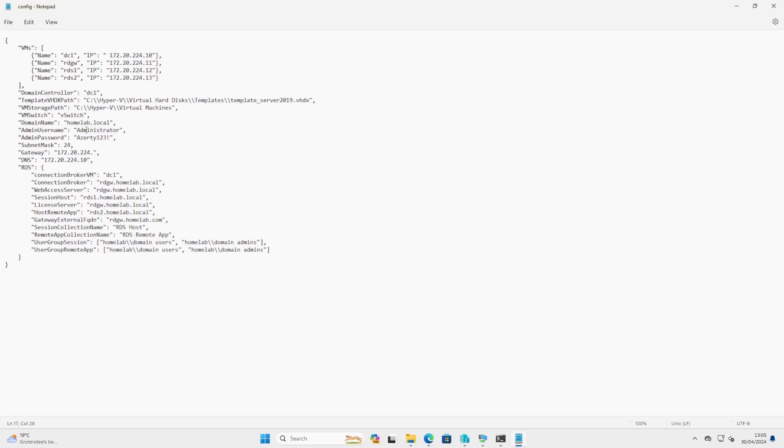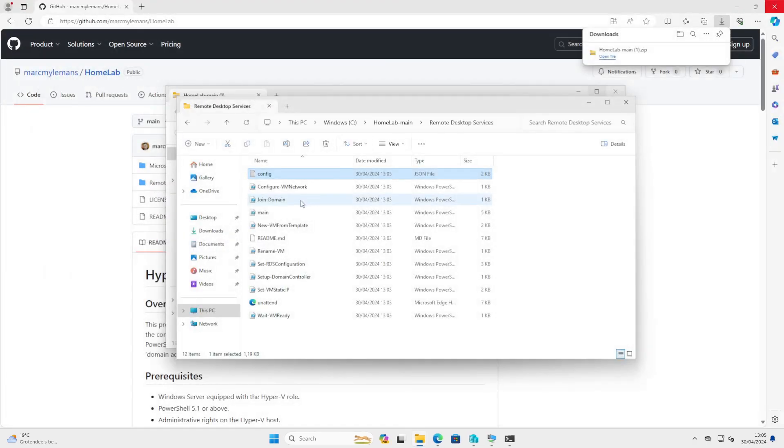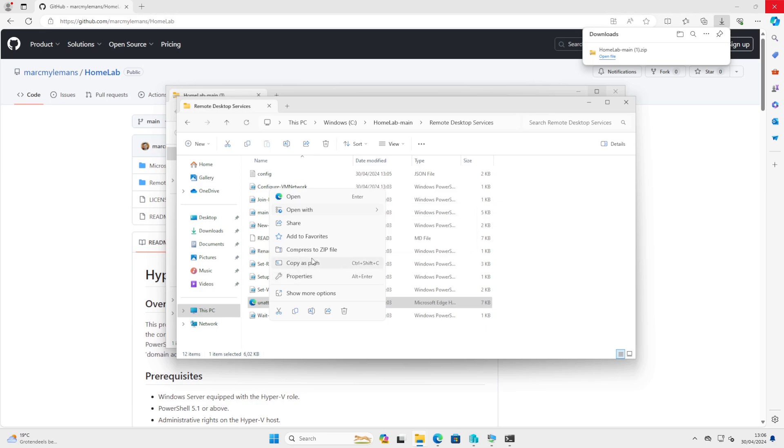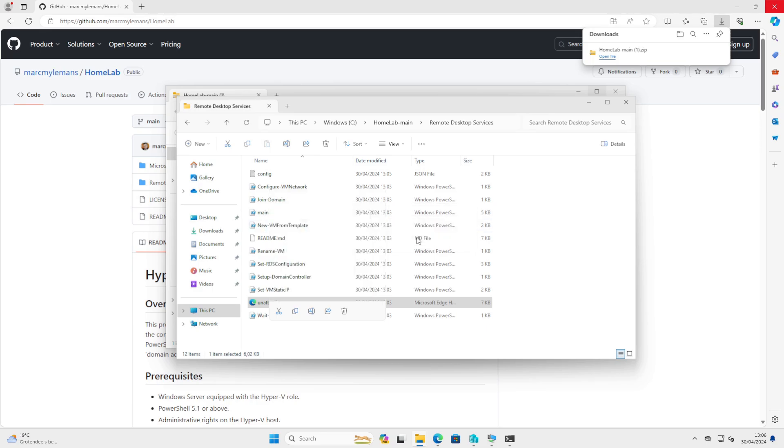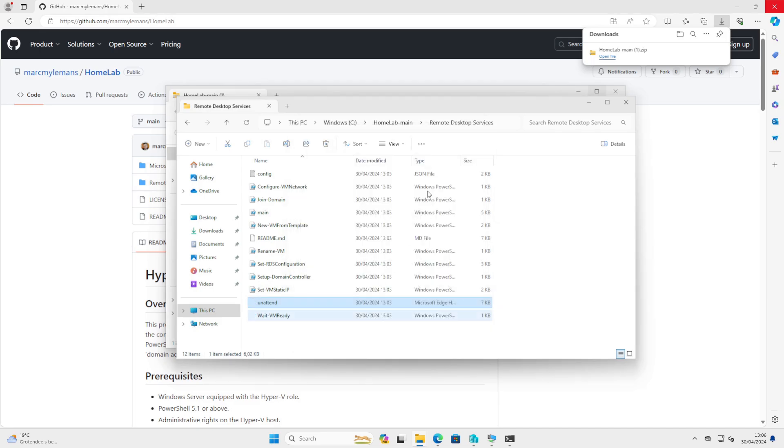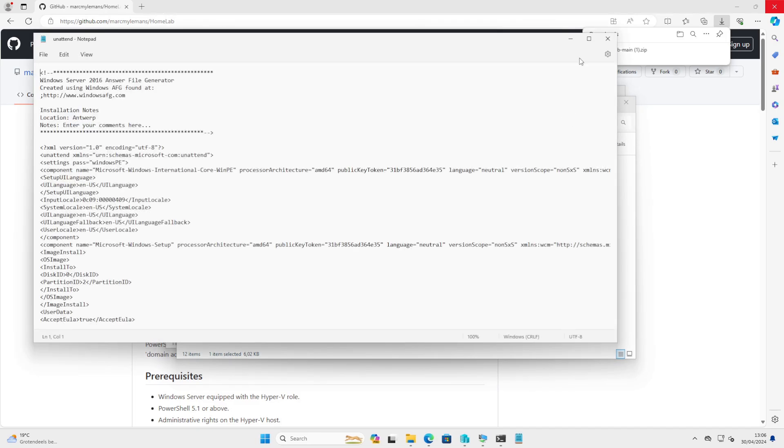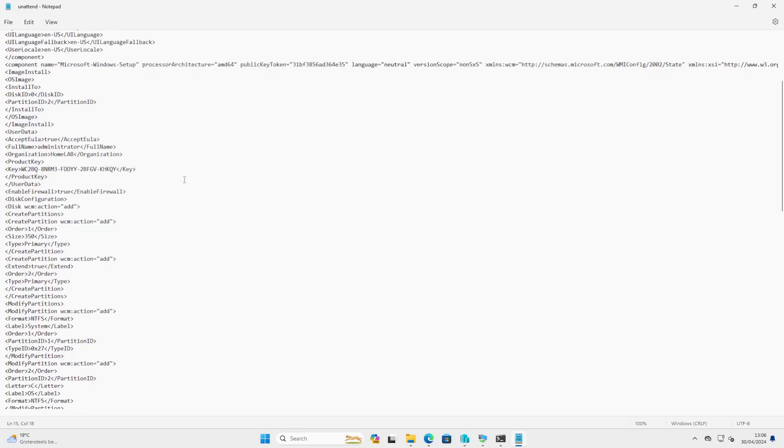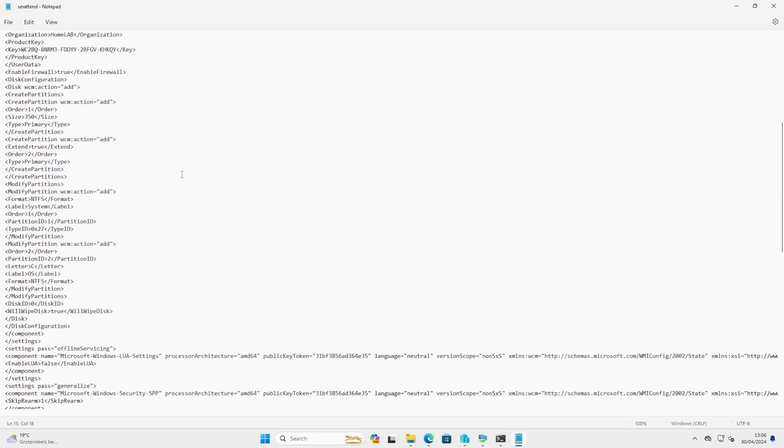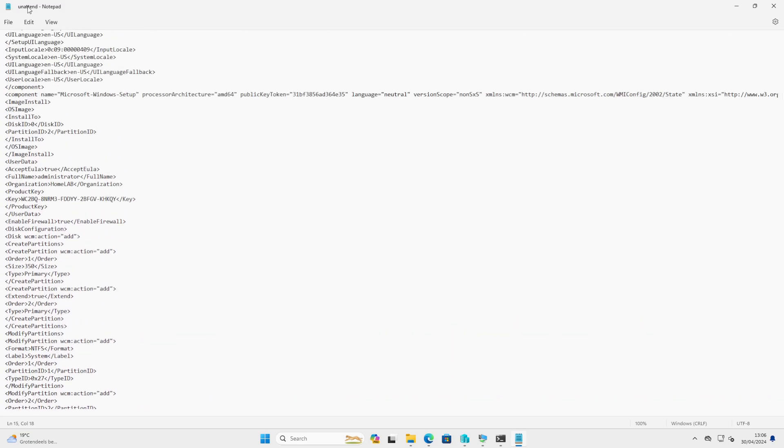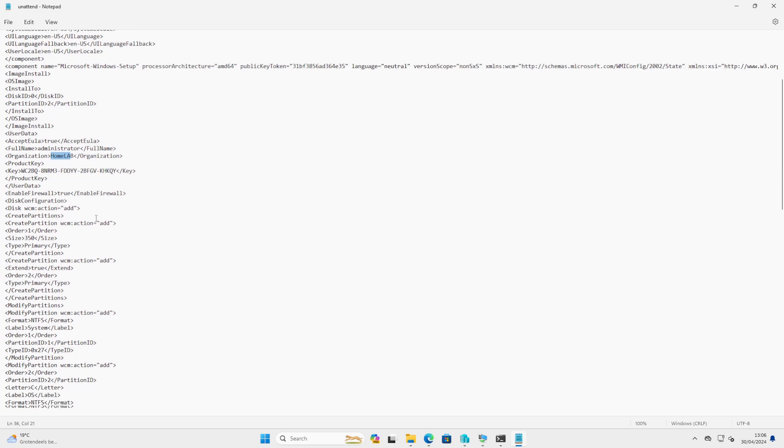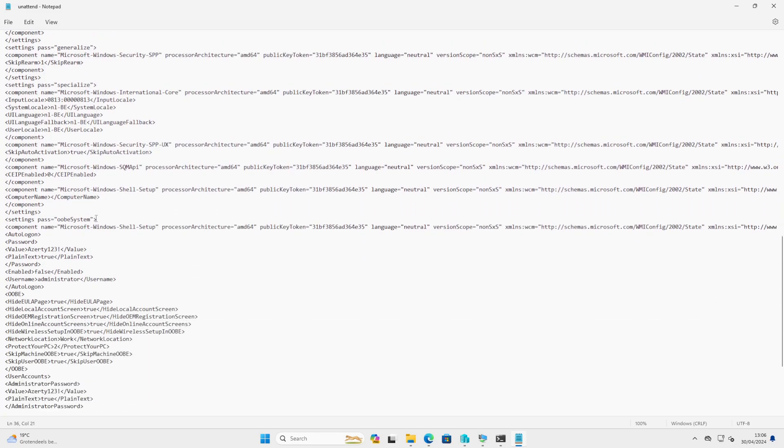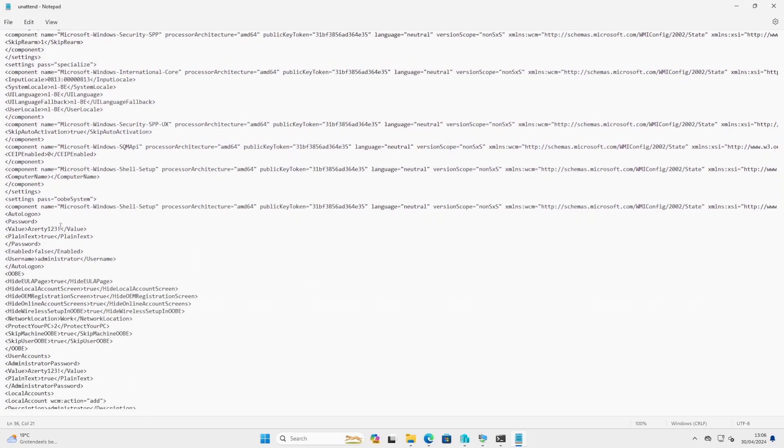It's very important that these settings here also match the unattended file. Let's open it also with Notepad. So in the unattended file which we will use for our template, you can also change our organization. And most importantly, if you change the password, you also have to change it here and here, and also for the administrator accounts.